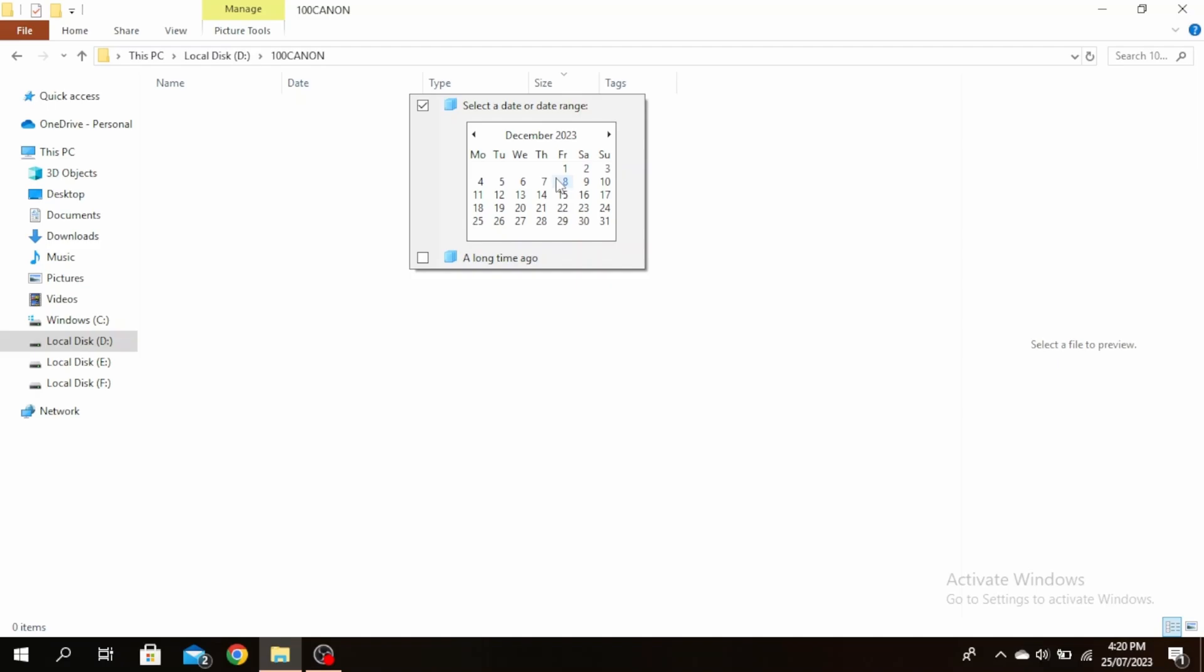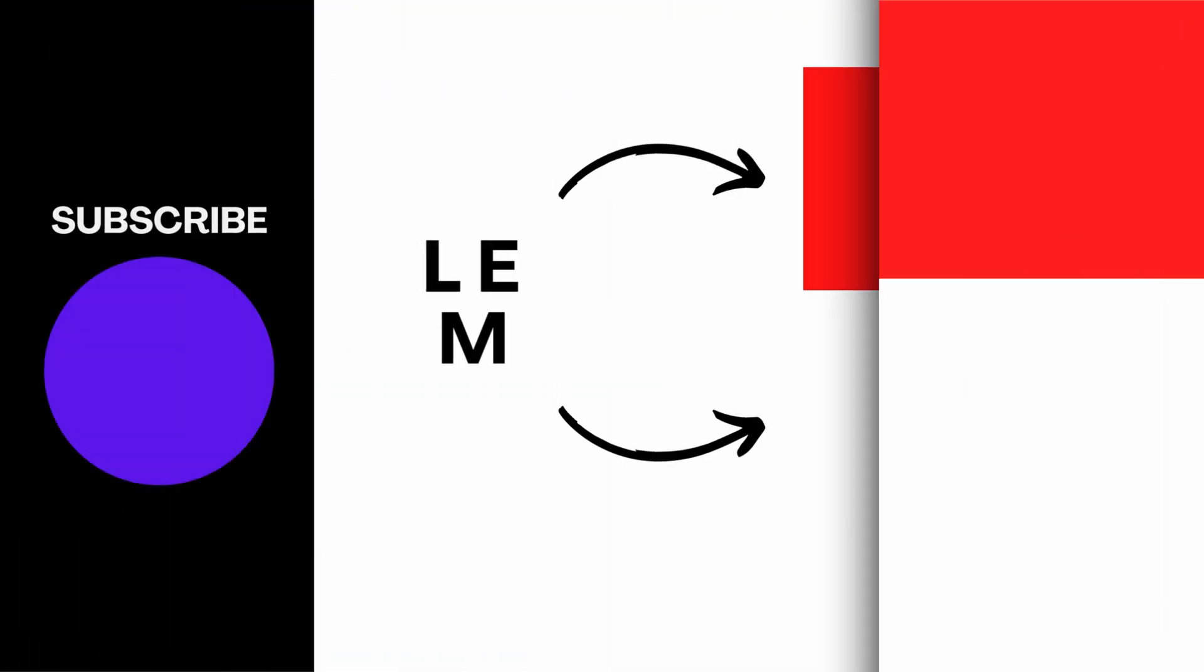As I have no files that I have modified in this month, no file is being shown. So this is how to sort folders by size or month in Windows 11 or 10.